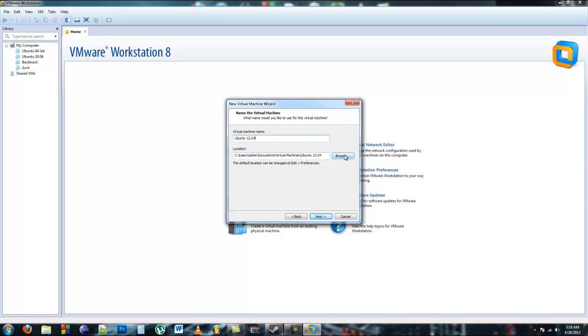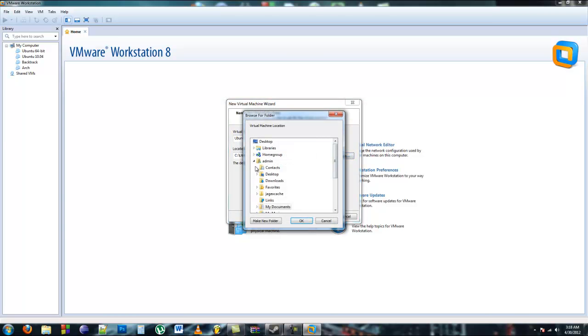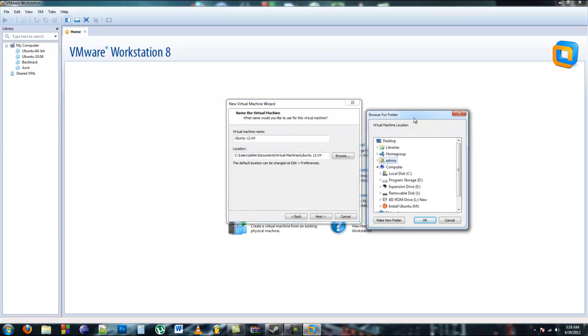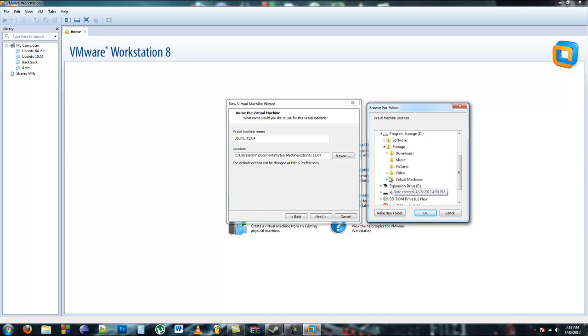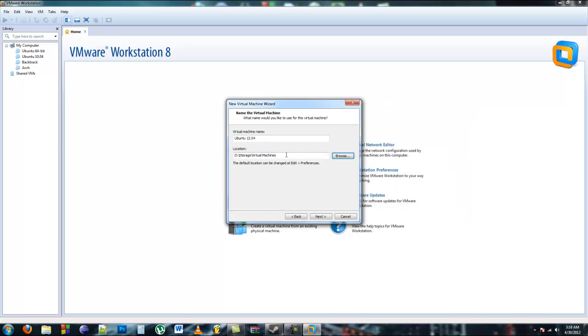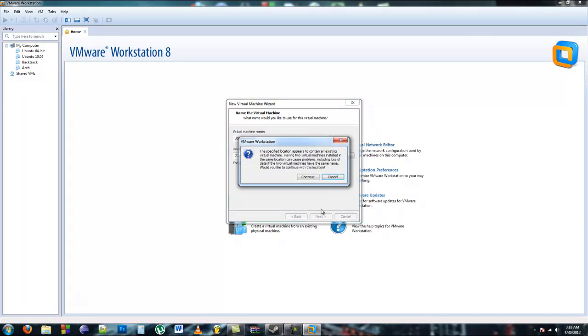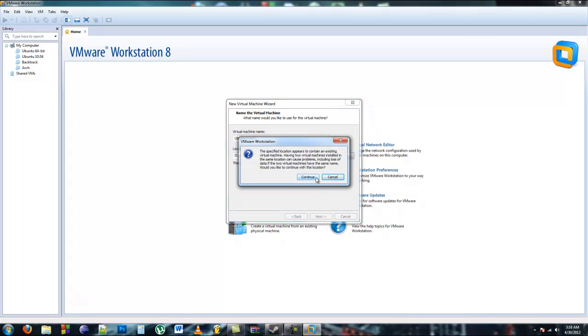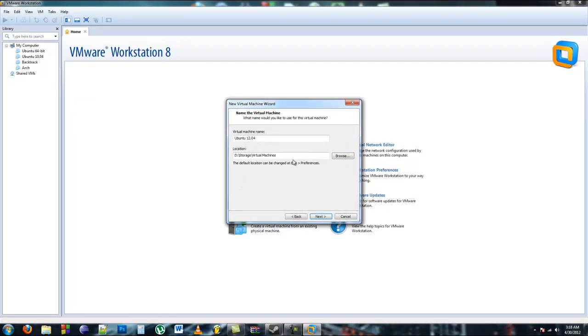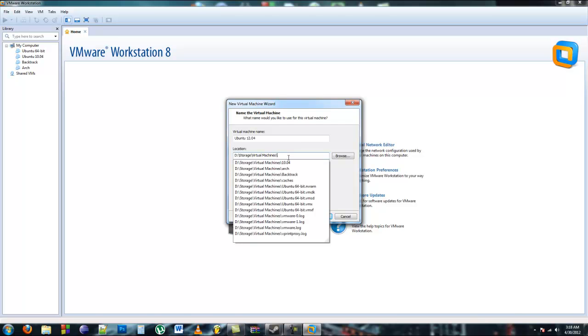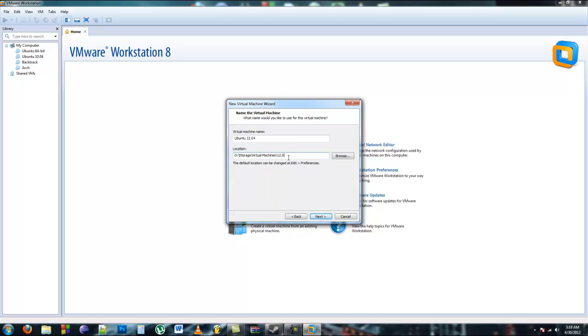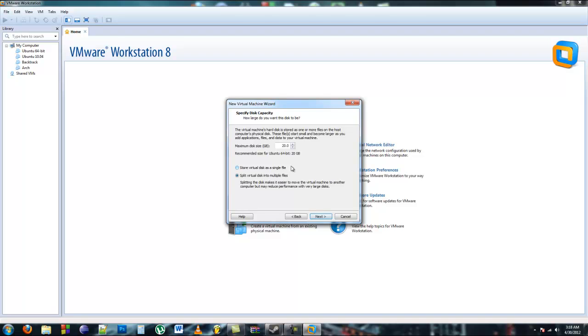Now because I have a solid state drive, I have to allocate the virtual machine to a different hard drive. You guys can probably leave it as is. I have to make a new subdirectory.